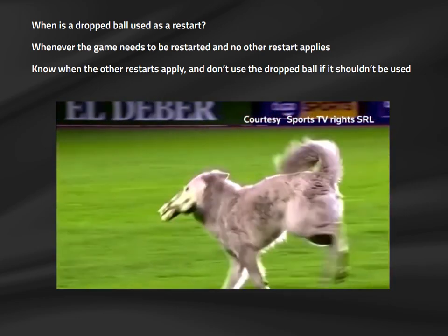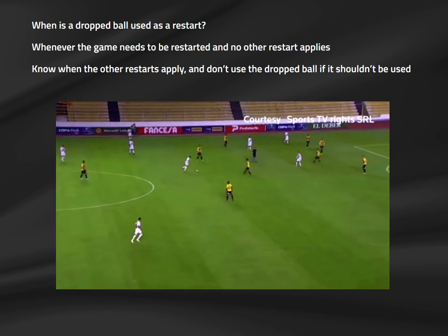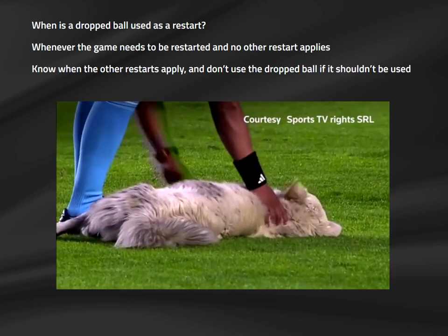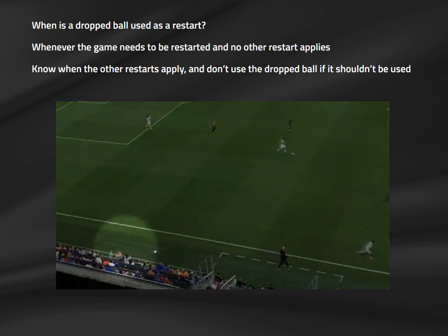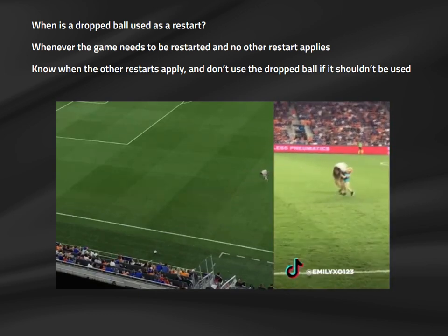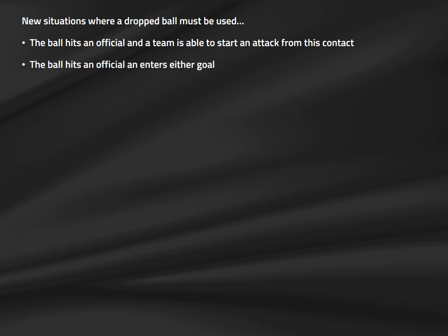Stopping play to assess an injury and outside interference are common reasons for using the dropped ball — for example, a fan rushing the field. We also use dropped balls for weather stoppages and equipment failures like a broken goal or a flat ball. In 2020, IFAB incorporated new situations calling for a dropped ball related to ball contact with the referee: if the ball touches the referee and either team can start an attack, if the ball comes off the referee and enters either goal directly, or if possession changes as a result of contact with the referee.